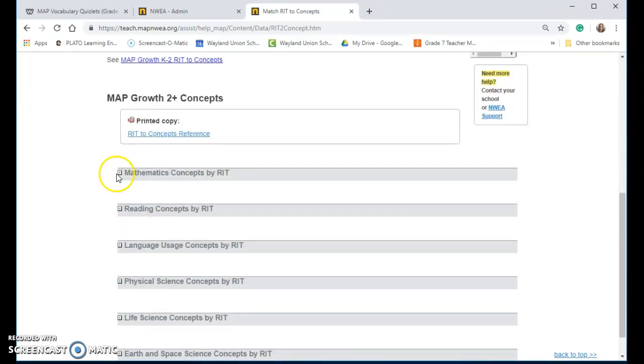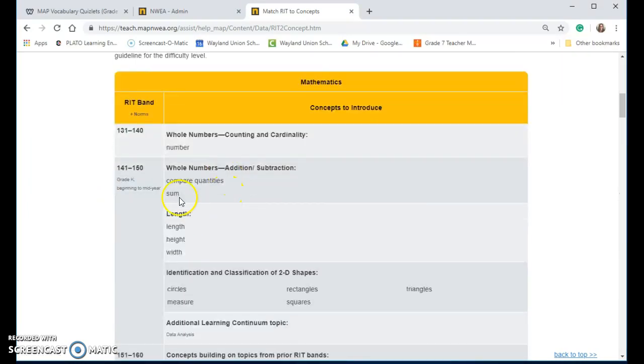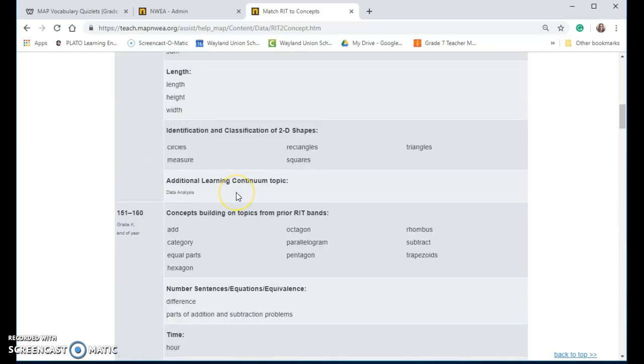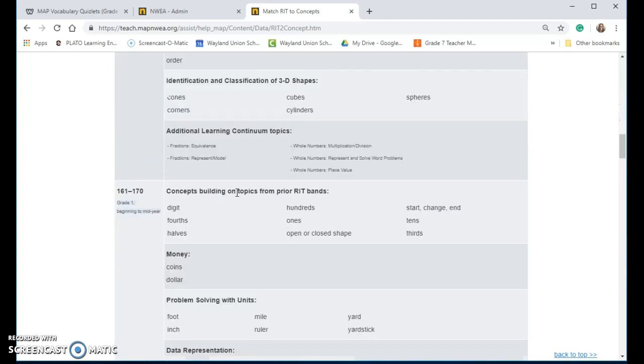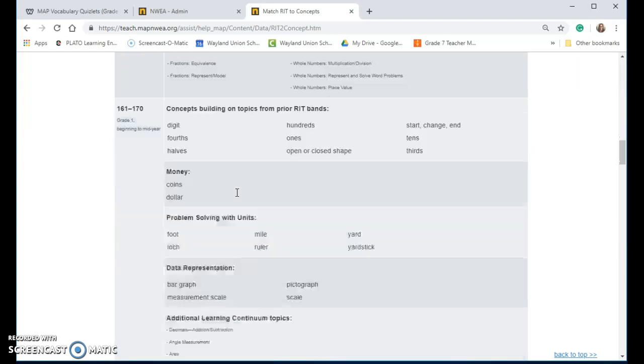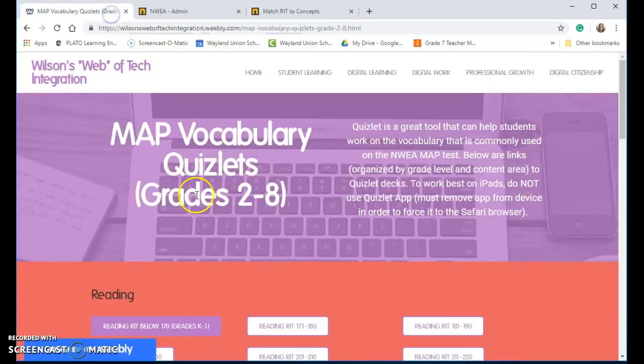You're going to notice on here they do update these from year to year or from time to time. If you scroll on here, you will see the various words and the RIT band. These are terms that are generally used on the test, so you may want to make sure your students are aware of those, and that is where the Quizlets come in.